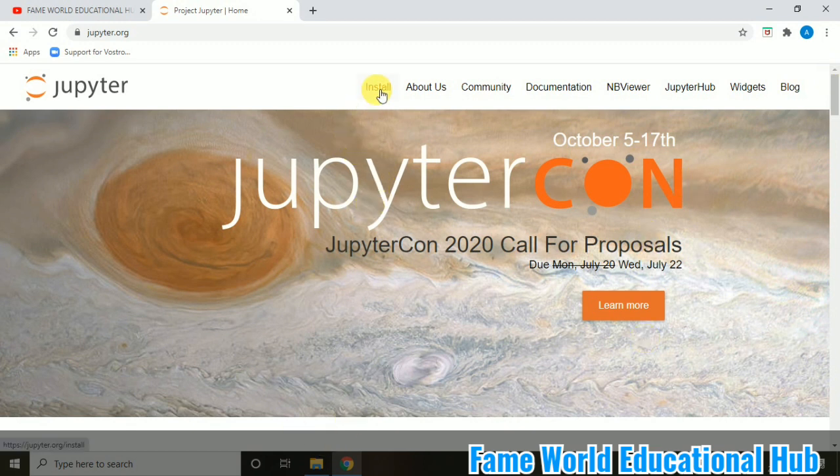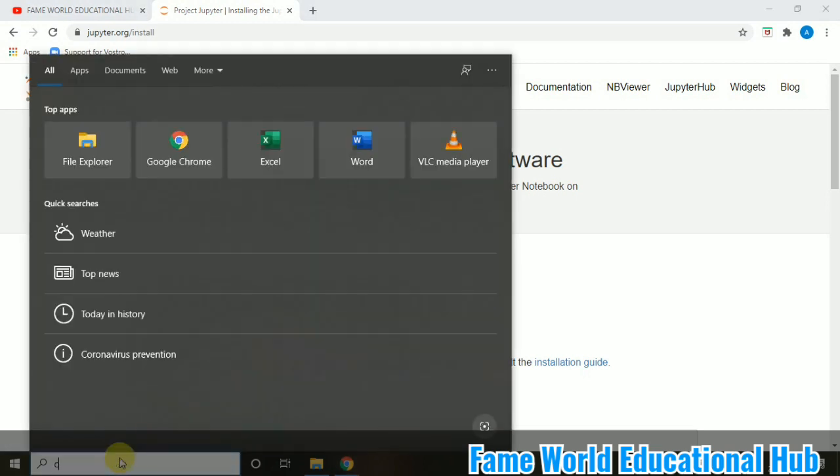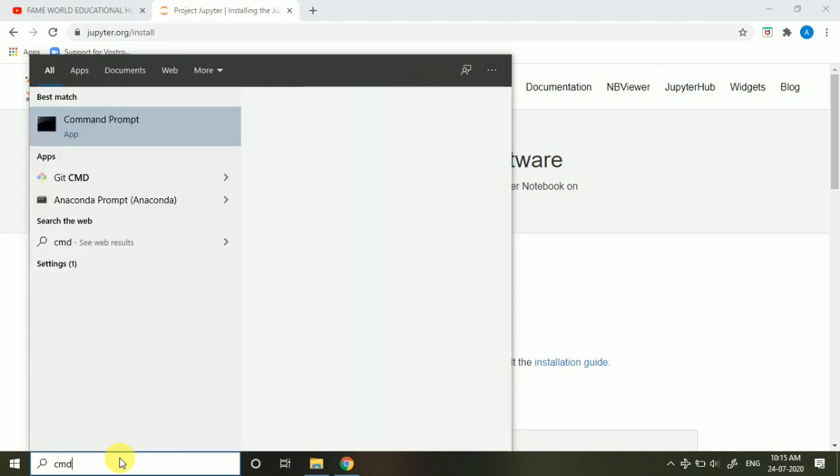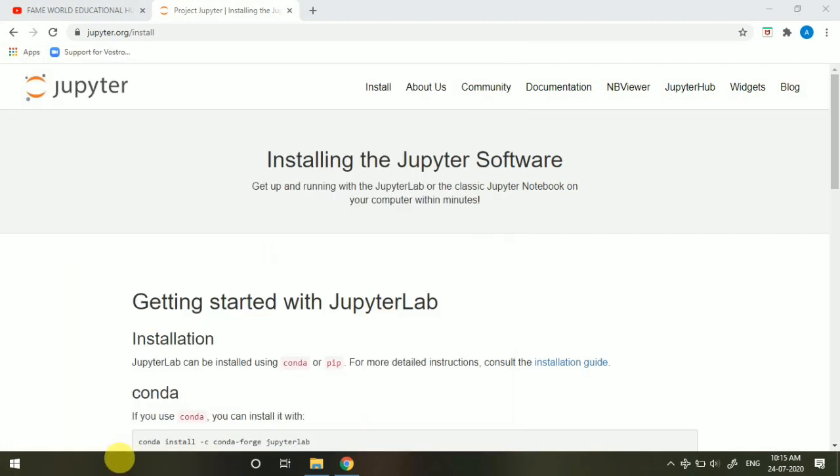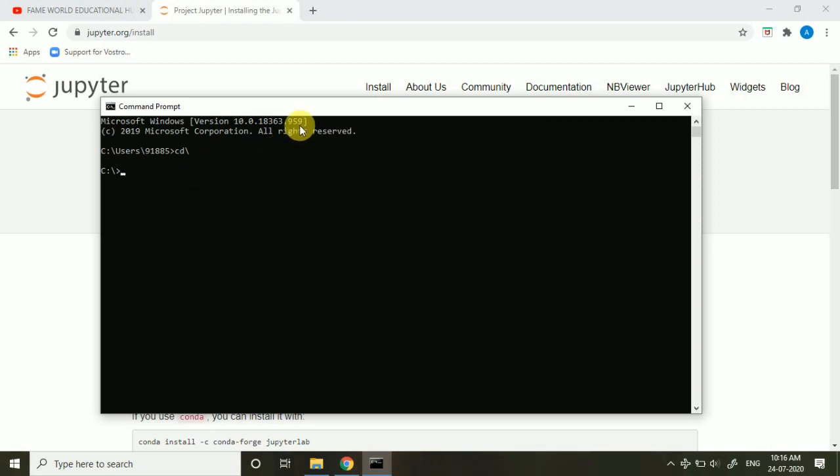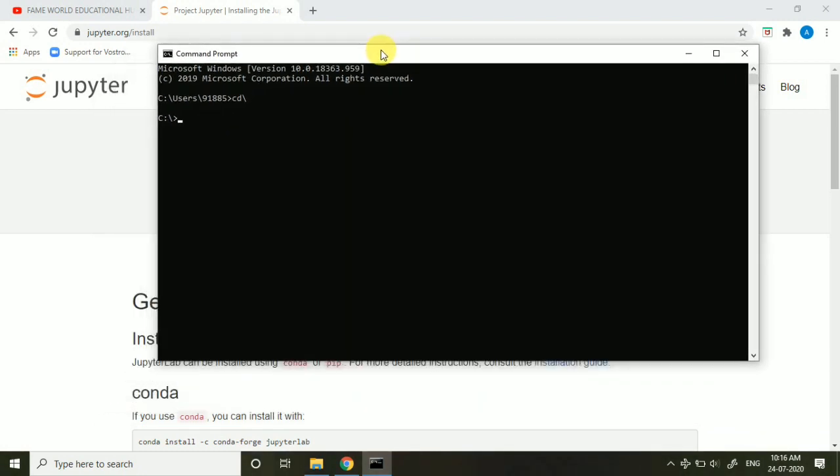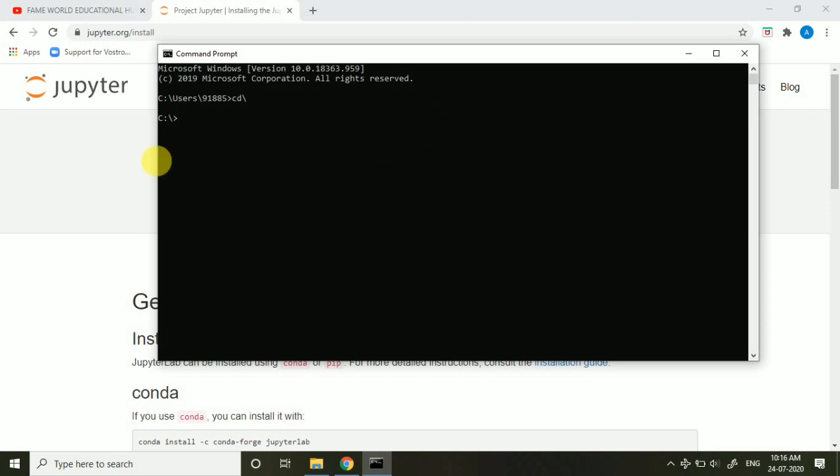I am just going to show you the command which is required for the installation. And I am just coming towards my command prompt. So I am just typing cmd. cmd is the command prompt, the DOS disk operating system. So here you can see this is the default path and I am just coming towards the C drive.